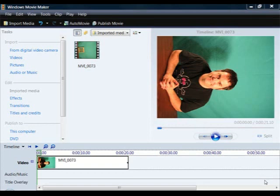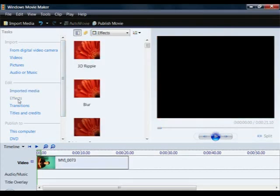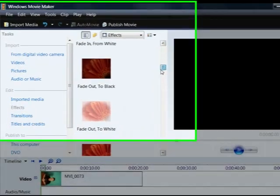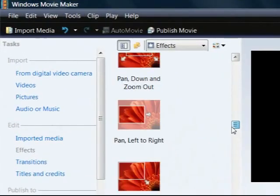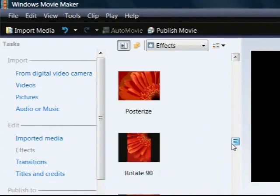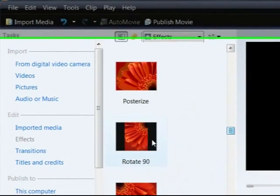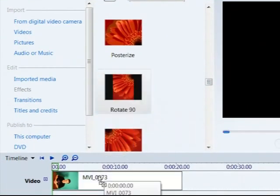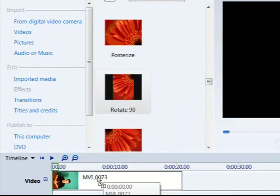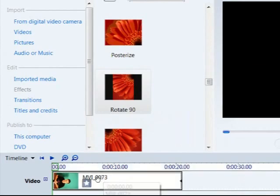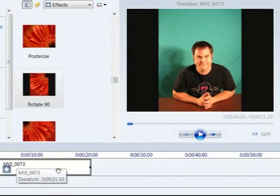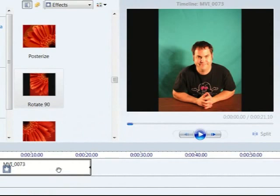Basically after you've got the video that you want to rotate on your timeline you're going to click on effects and you're going to browse through the list of effects until you get to the rotate and once you find that in the list you're going to rotate it 90 degrees, drag that down onto the video clip which applies it and as you can see it rotates it exactly the way it needs to be.